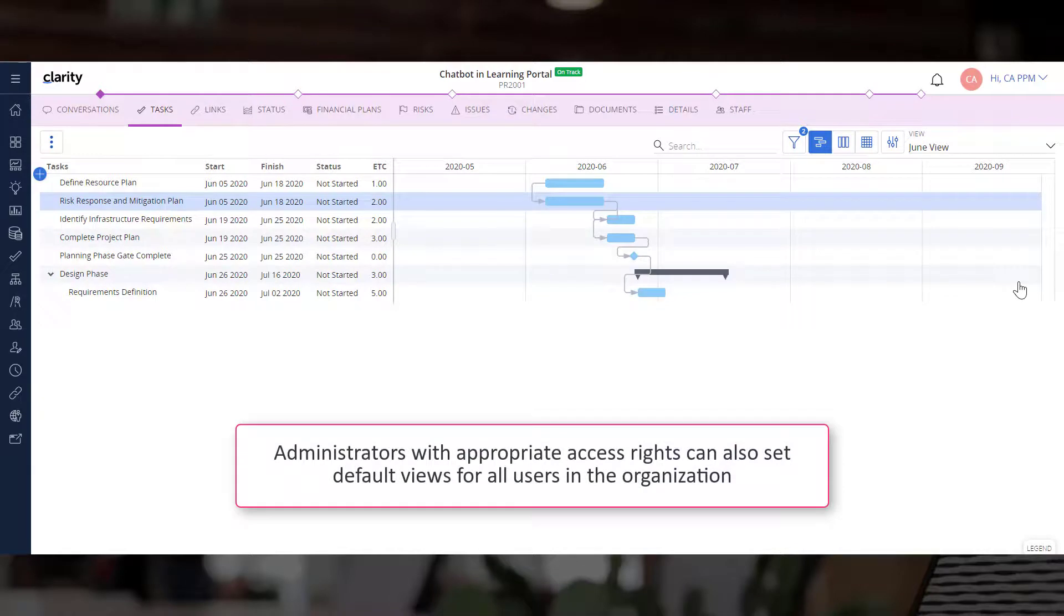Administrators with appropriate access rights can also set default views for all users in the organization.